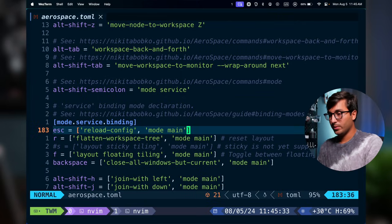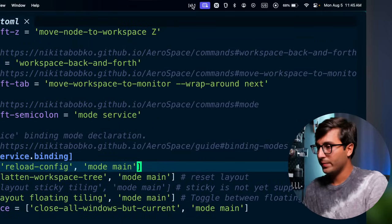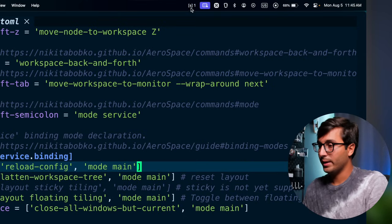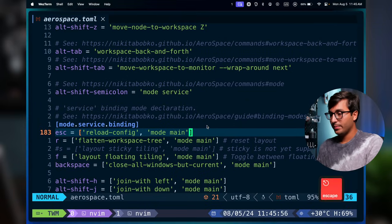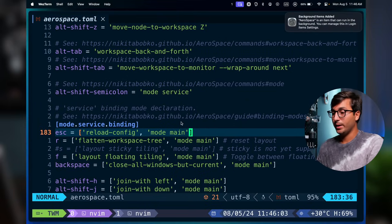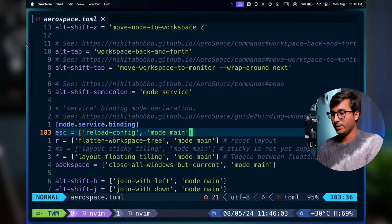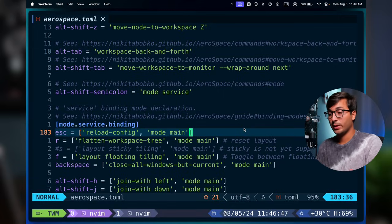Let me demonstrate: I'll press alt, shift, and semicolon to enter service mode — you'll see an 'S' appear next to the workspace number in the menu bar. Pressing Escape reloads the config and returns to the main binding mode. Because I changed the gaps, you can now see the new gaps around the window. You can reload the config this way any time you make changes.